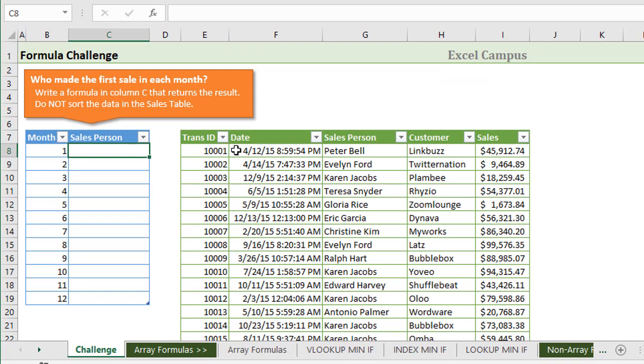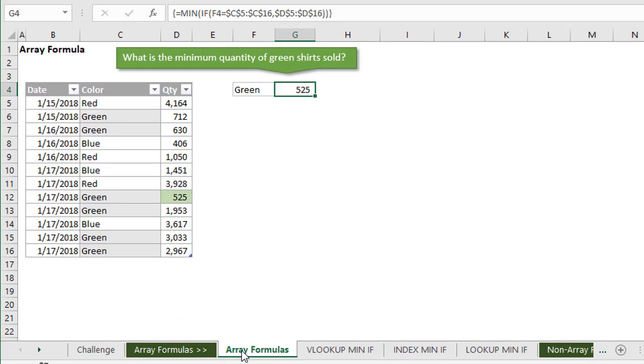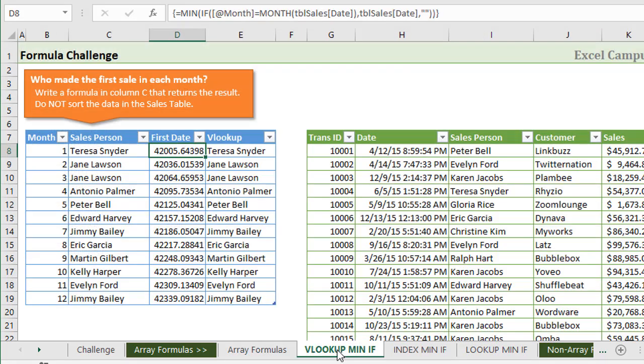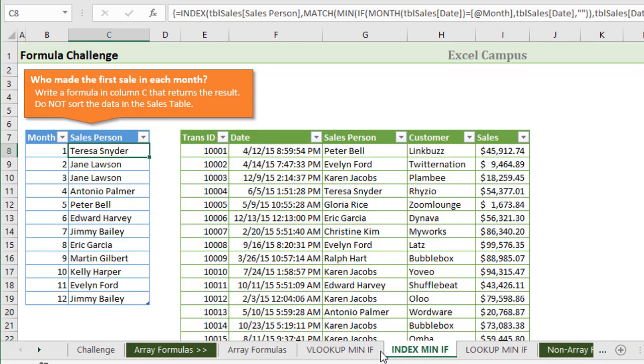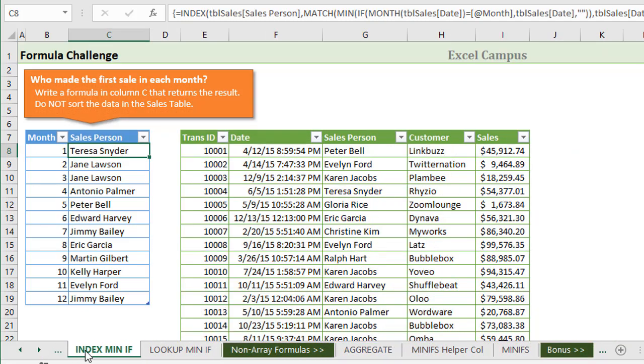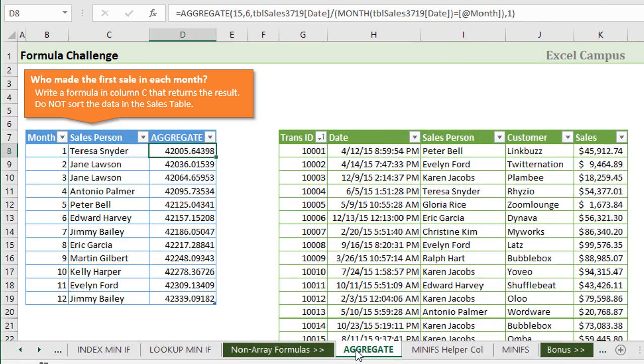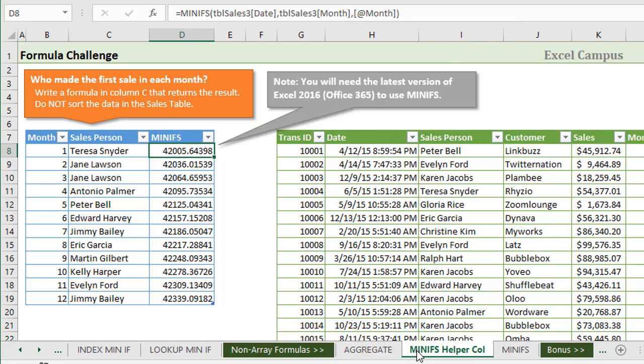In this first video, we're gonna take a look at array formulas. This is the most popular technique with array formulas. I'm going to explain just the basics of an array formula first, if you haven't used one yet using control shift enter. Then we'll take a look at the min if array formula combined with a VLOOKUP to solve this or even index match. We'll also look at some non-array formulas with the aggregate function and also the brand new min ifs function.